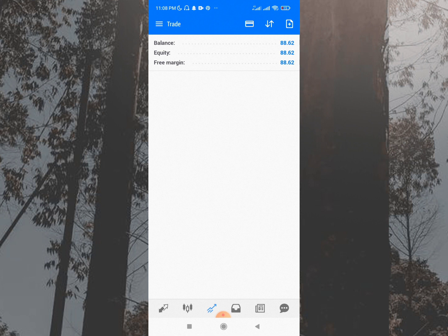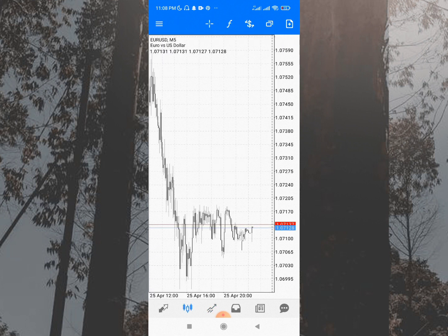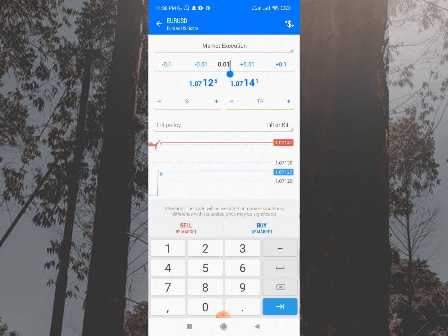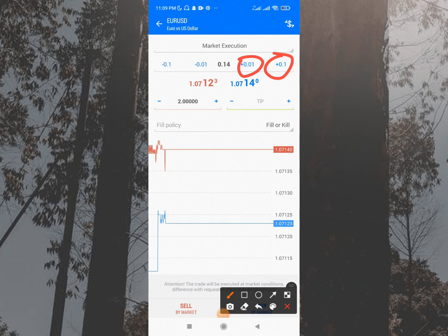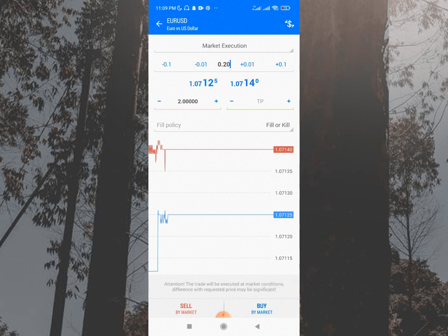Next is how to pick your lot size. This depends on your account size and your risk tolerance. If you want to risk conservatively, for a $100 account at 0.5% risk, you should use around 0.02 or 0.03 lots. You can change the lot size by pressing the plus or minus buttons — use the +0.01 or +0.1 increments. Pressing minus will decrease the lot size. That's how you set your position lot size.